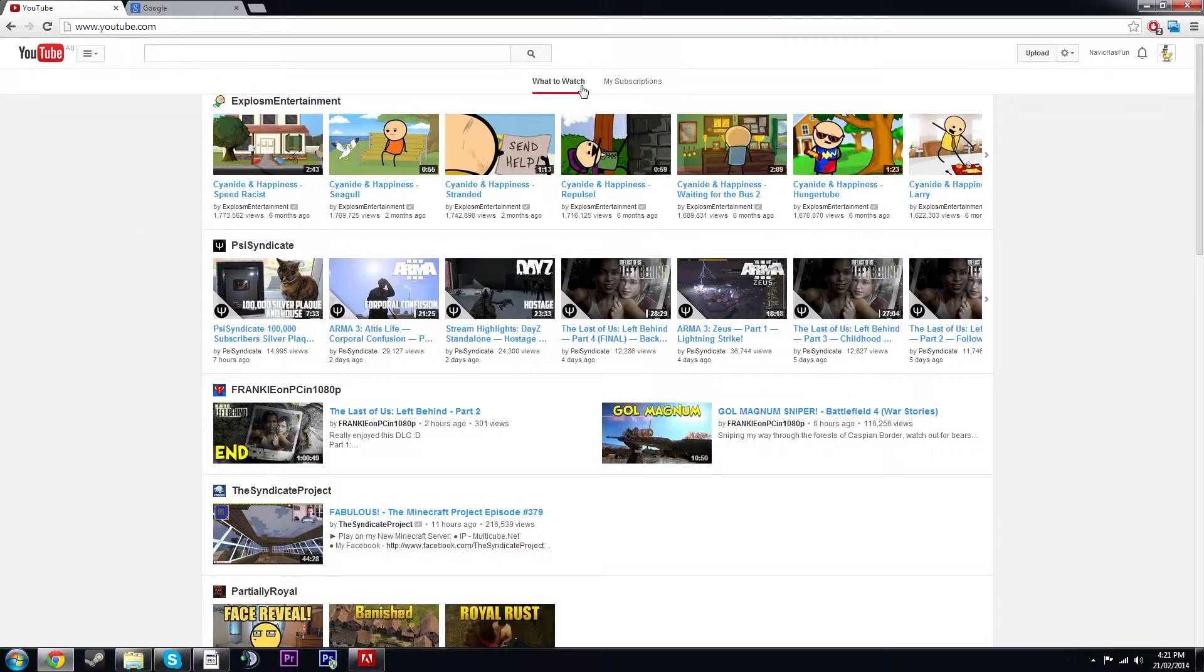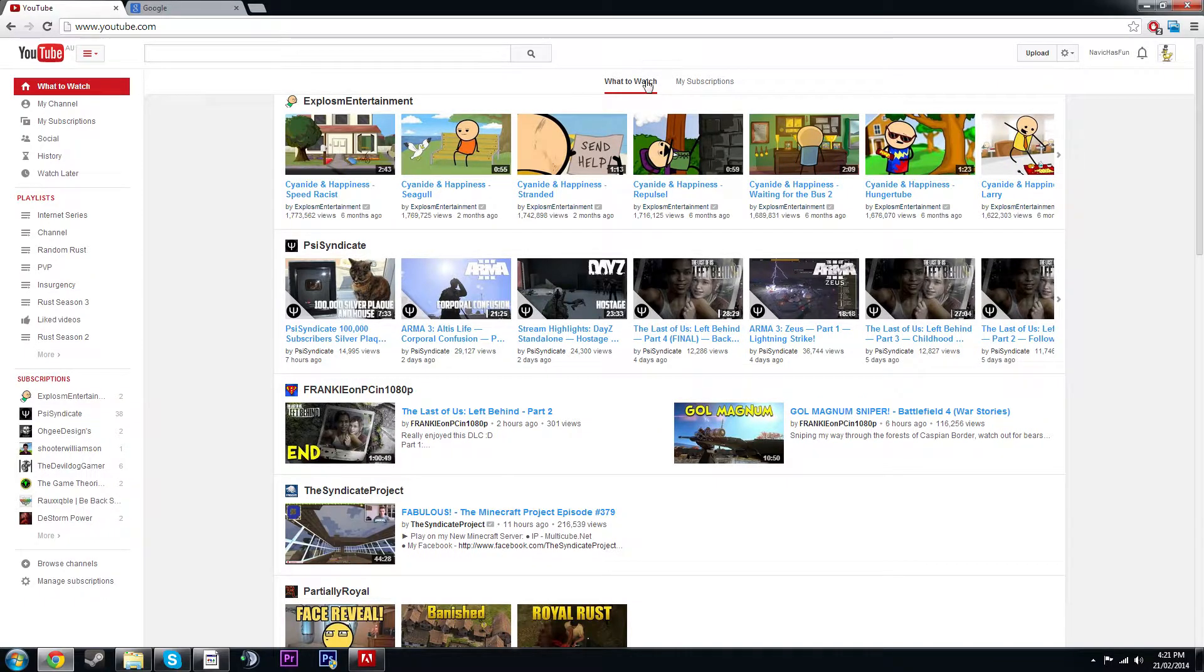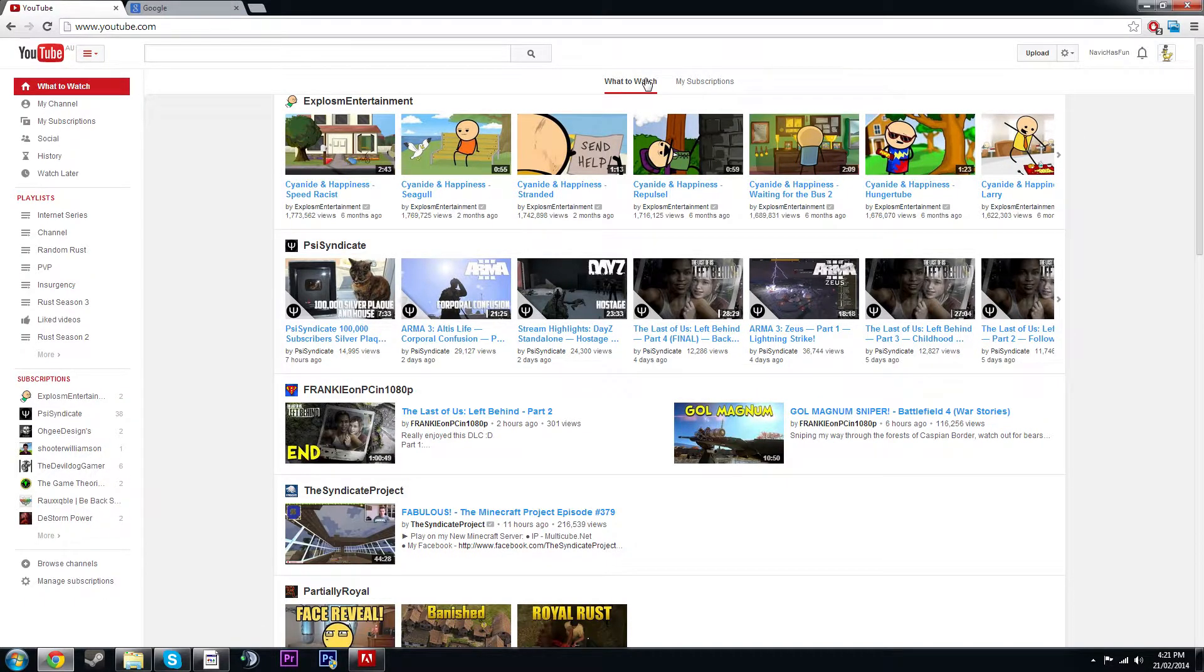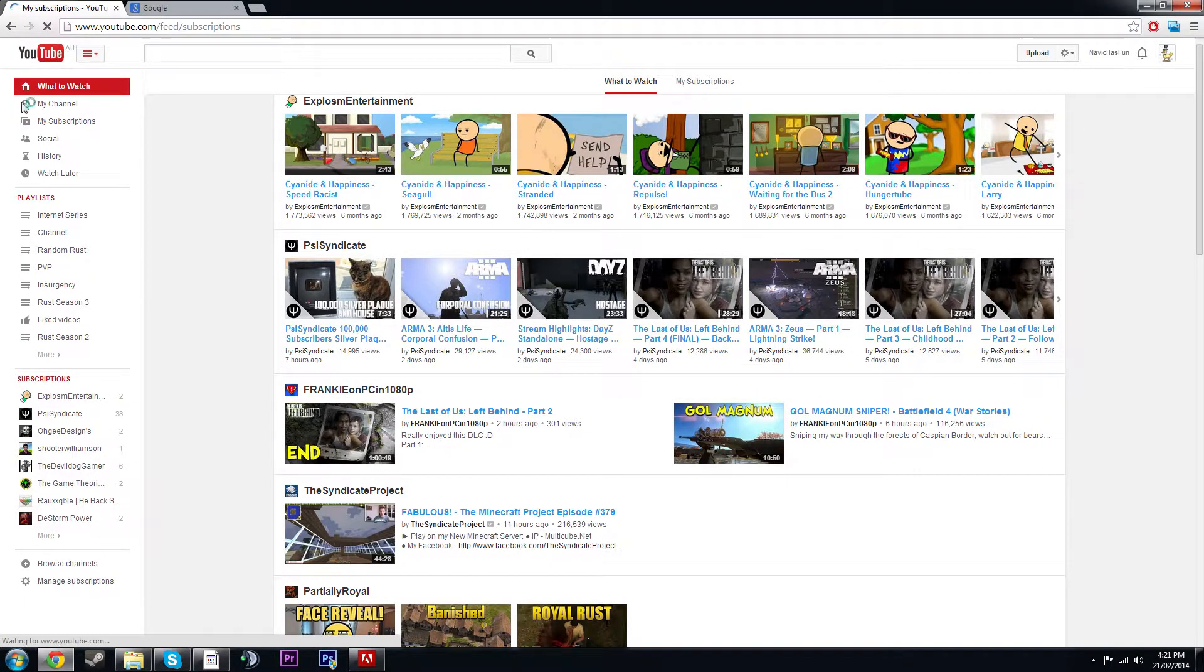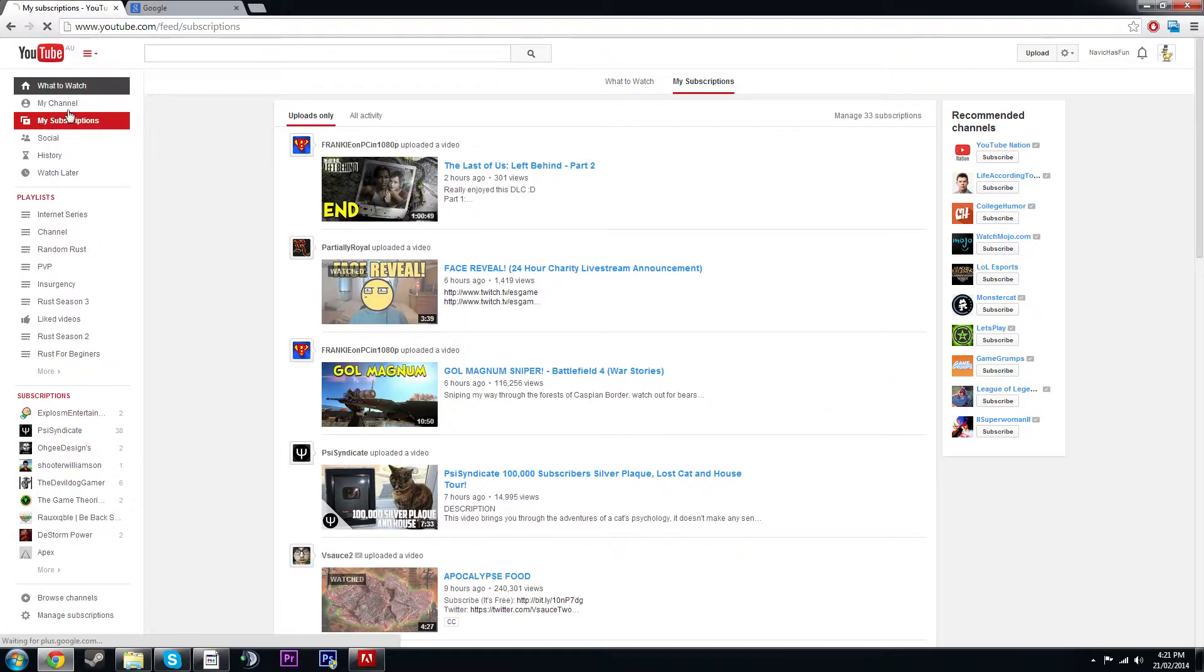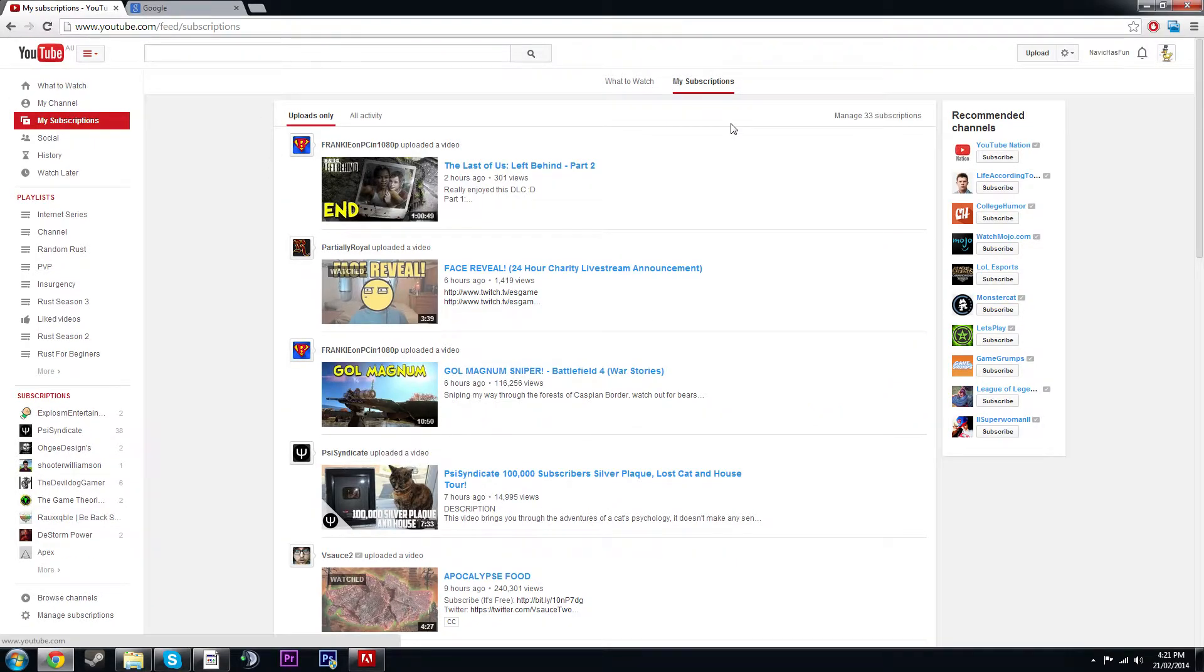Next up we have the middle, the centered option. So you've got what to watch and then my subscriptions. You can actually do them on the side as well, but it's a lot easier to go to the middle and do that. So this is a smaller update. We only have one thing left.